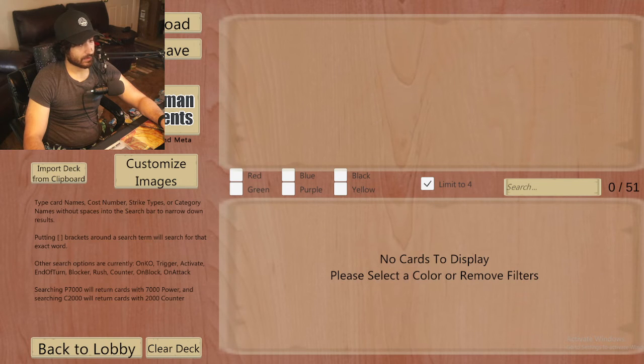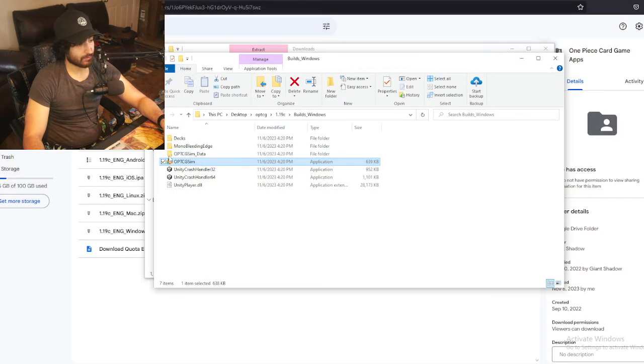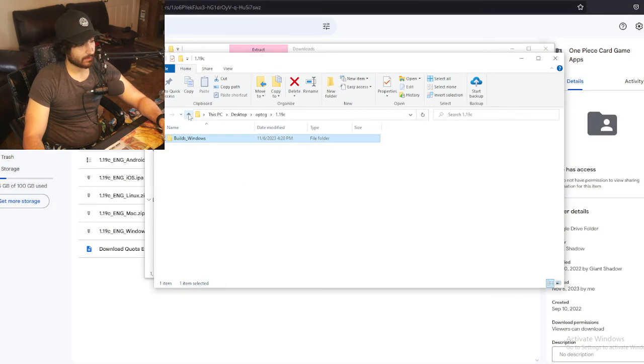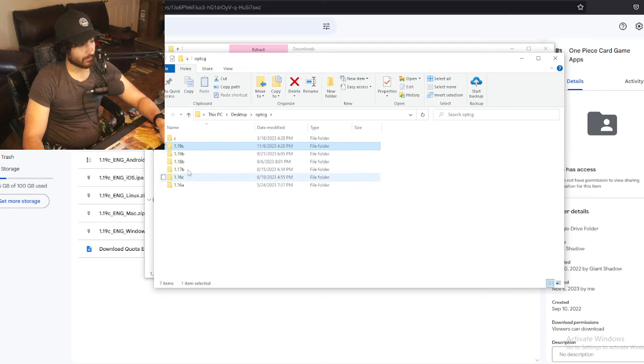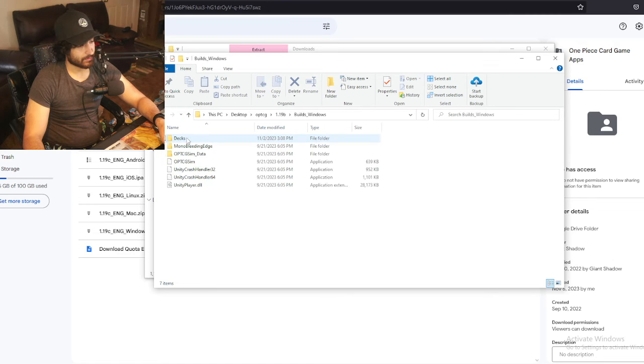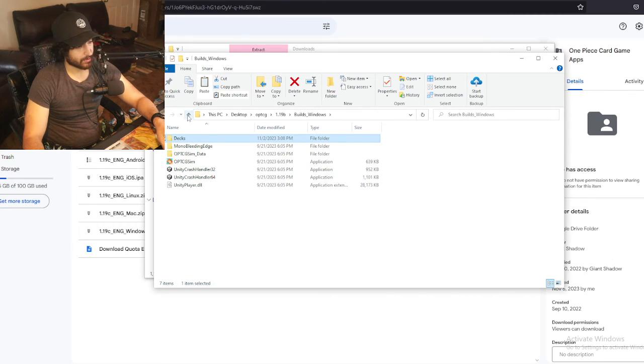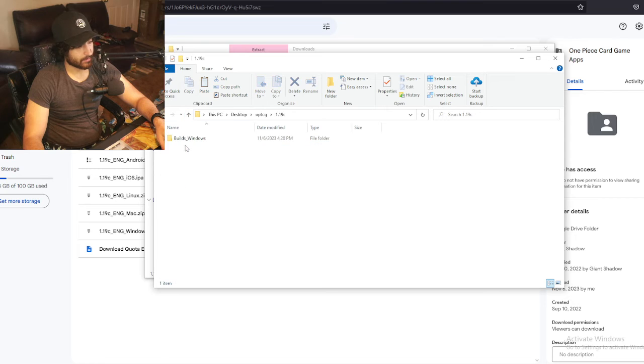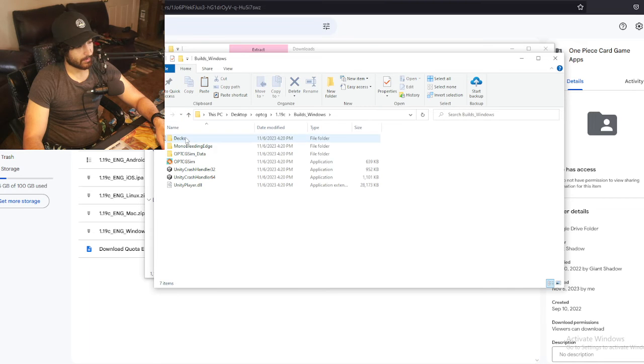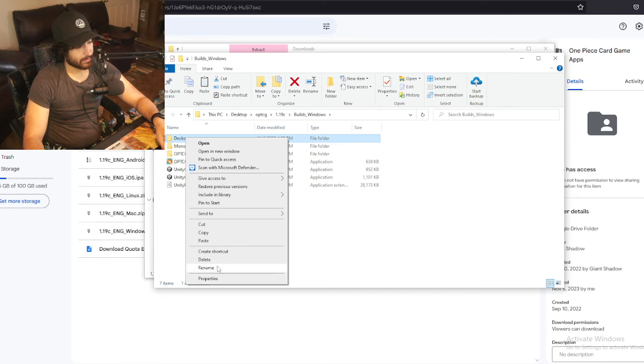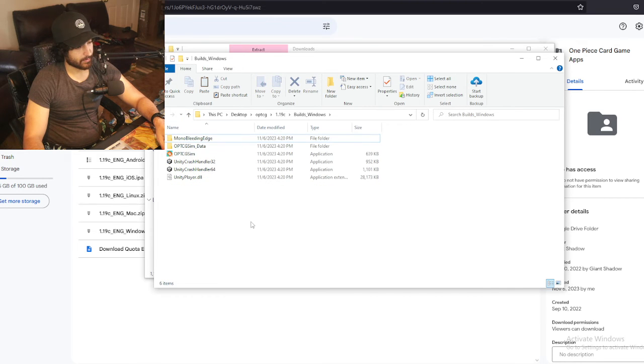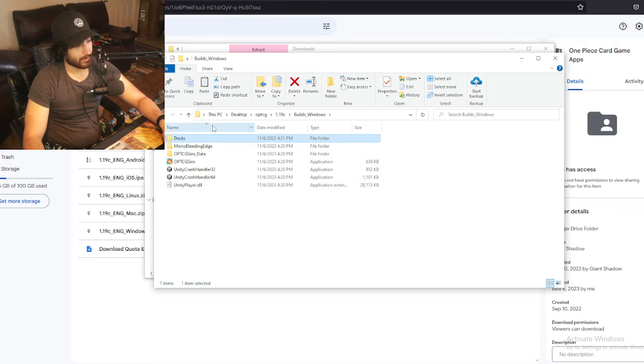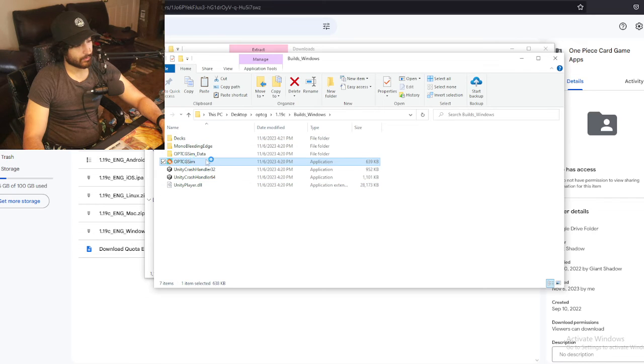Yeah, I don't have the decks. This is how you get the decks. What you do is you go to the older version and you literally just copy that deck folder, delete this deck folder.